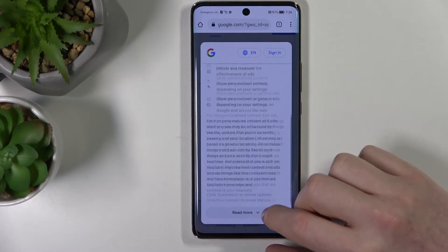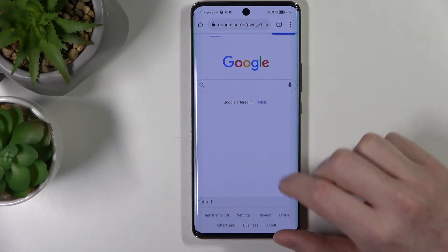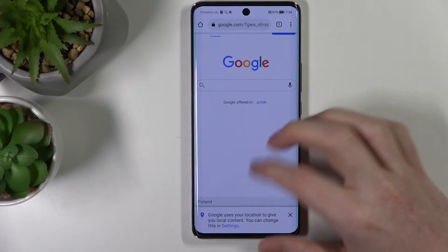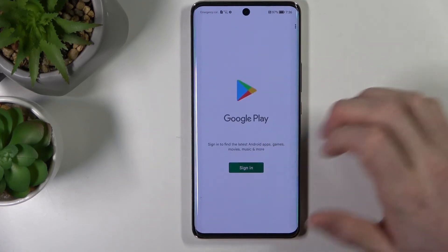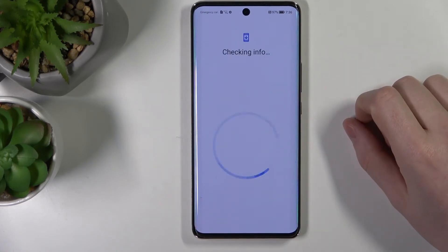And if we go back we can go to Google and sign in to our Google Play Store.